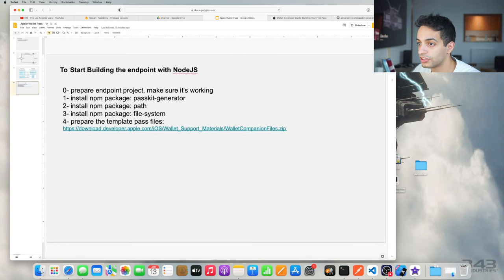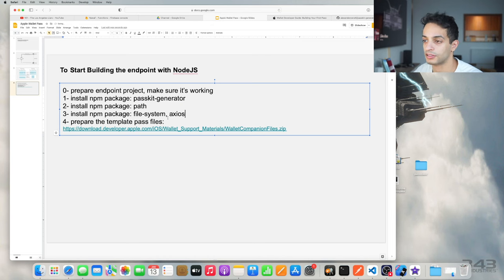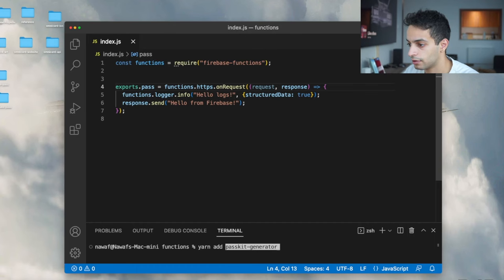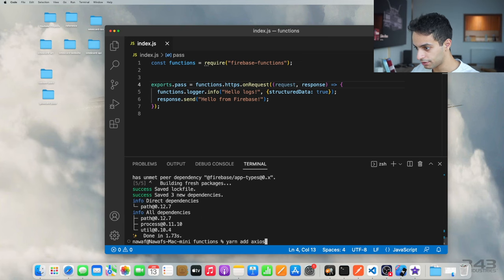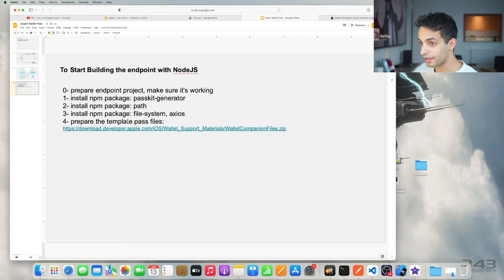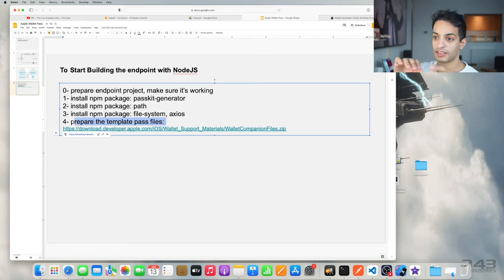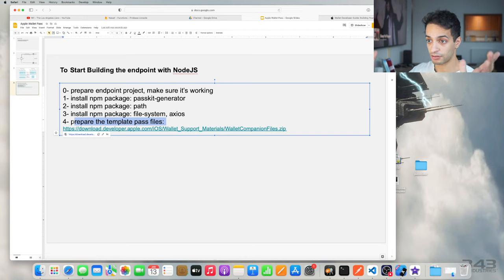My project is ready. Now I have to start installing the dependencies. I have passkit-generator, path, and file system as the libraries I'm going to need. I'm also going to need Axios, which lets me do API calls. Open your terminal: yarn add passkit-generator, and also yarn add Axios, which I'm going to use to download images for my thumbnail.